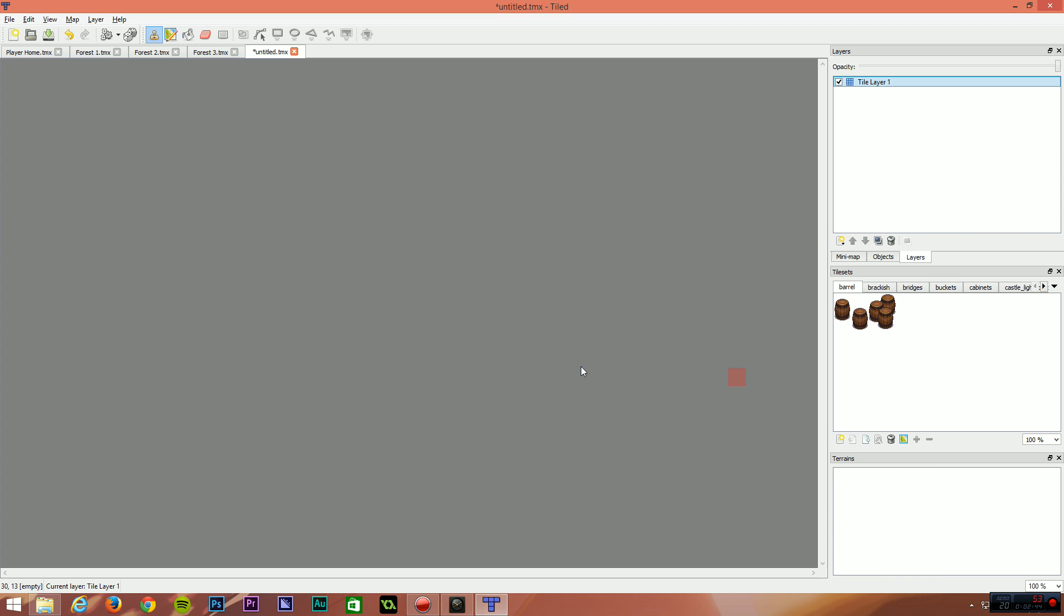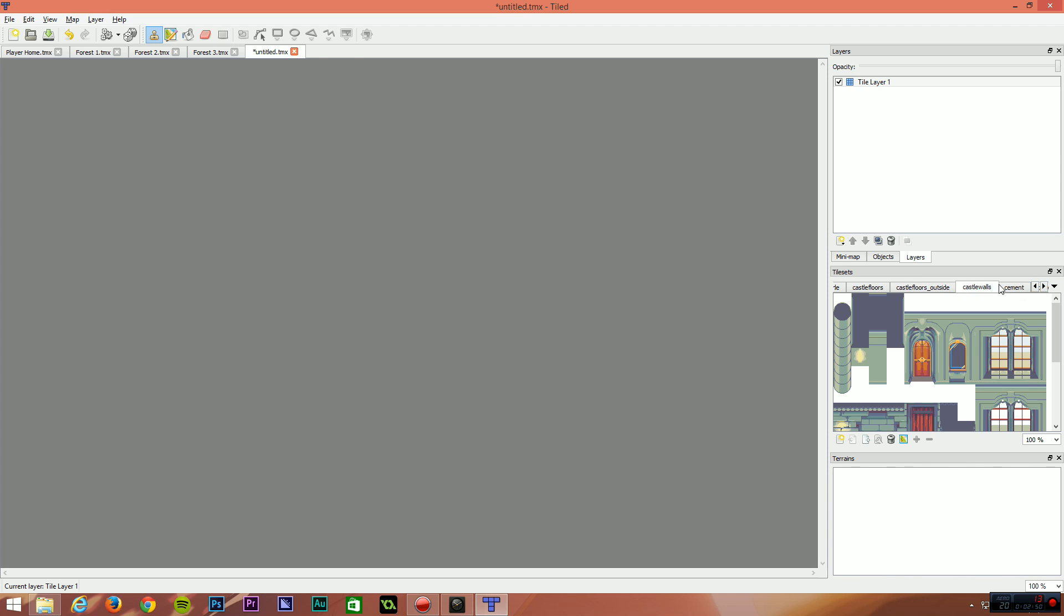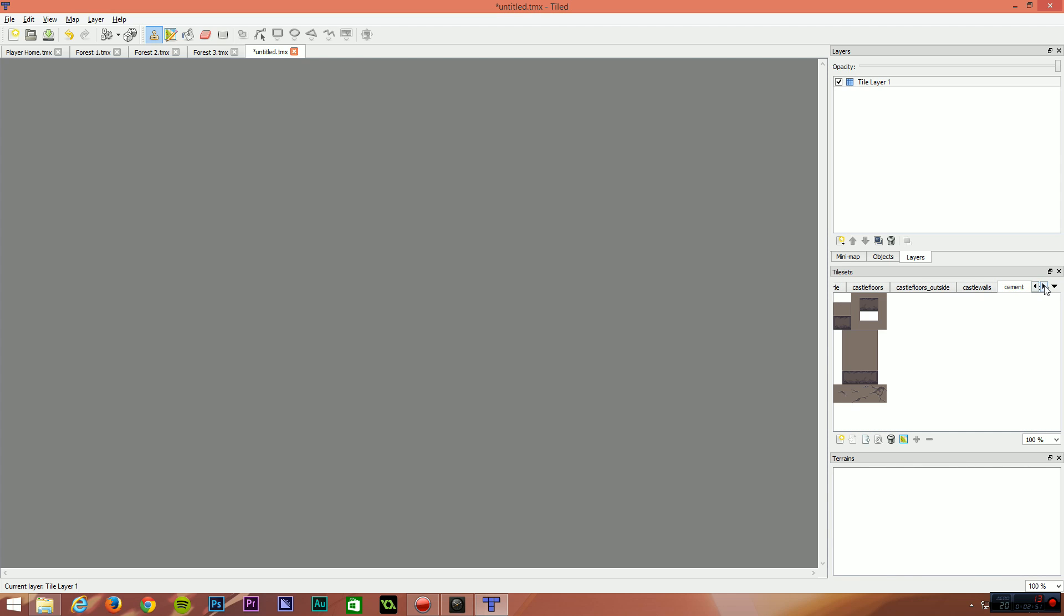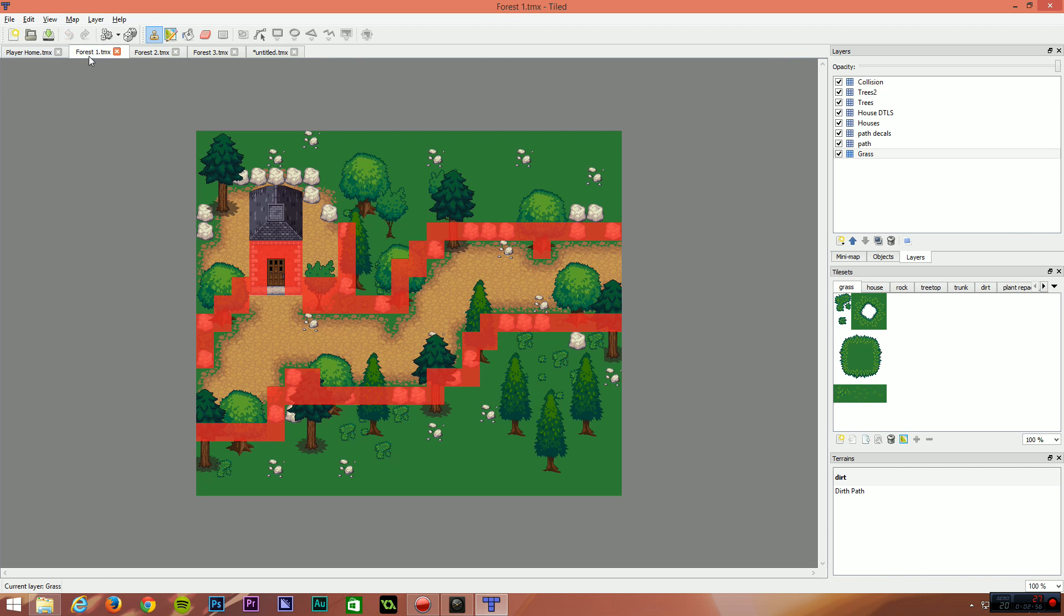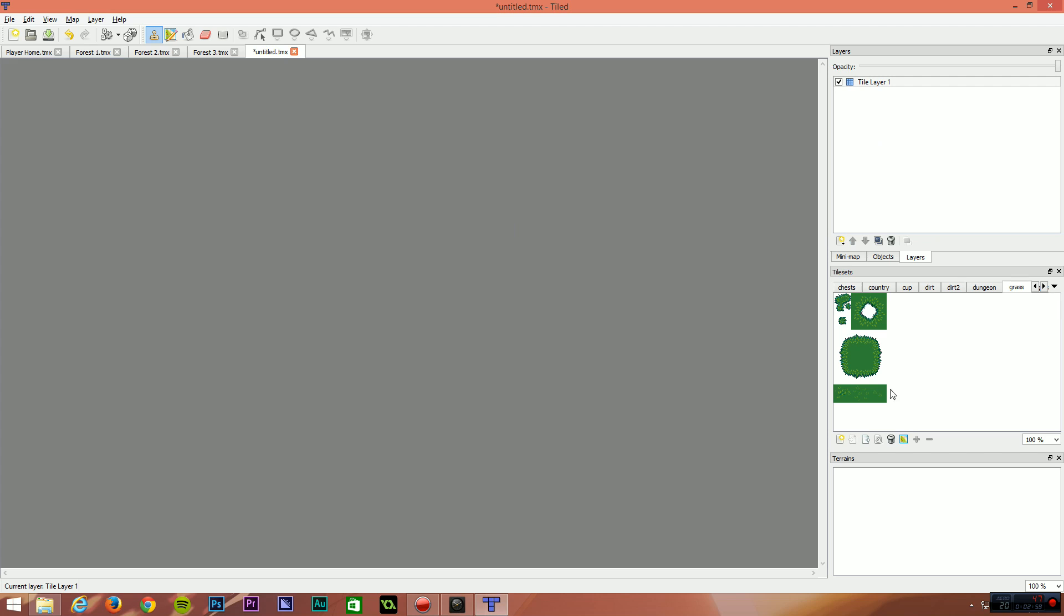So once all the files have been loaded in, you should have these tile sets. And if yours are like mine, they're all in separate files. That's fine. What I'm going to do is create this sort of forest map here. I'll show you how we did that.